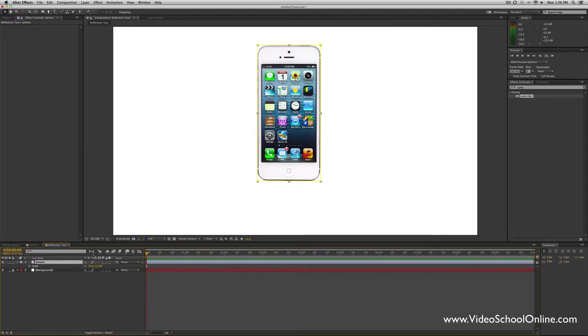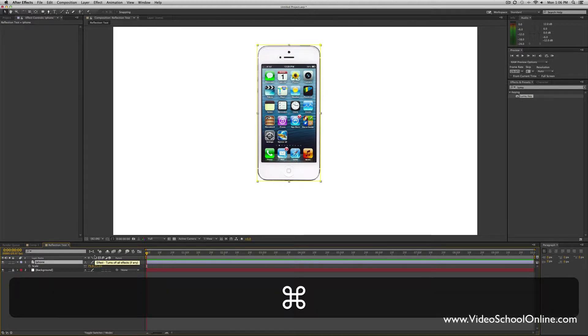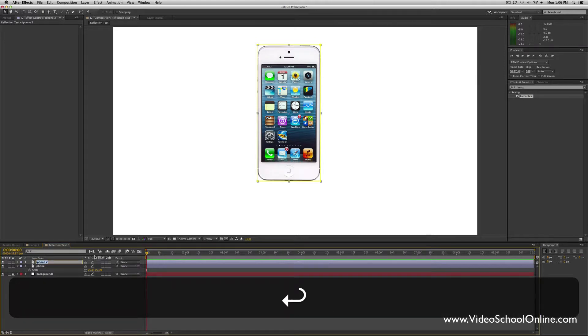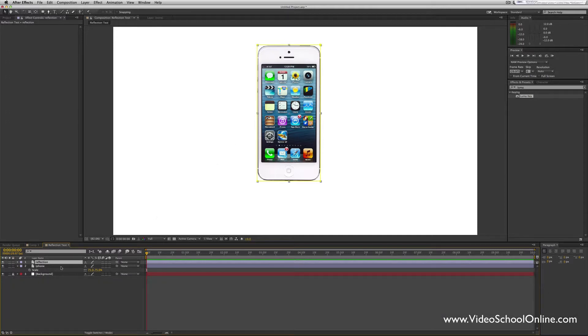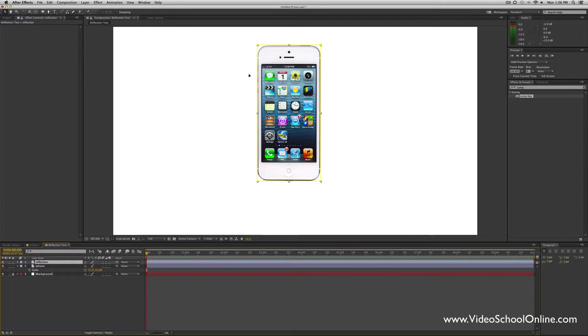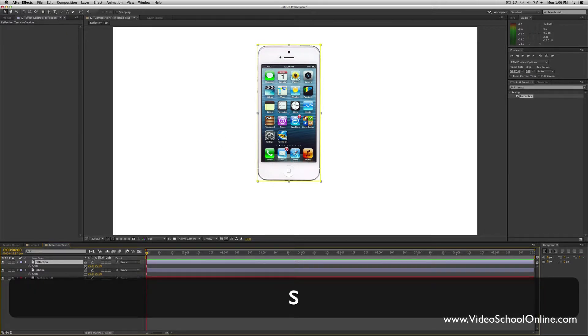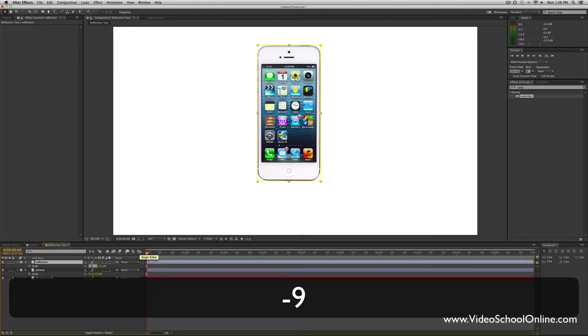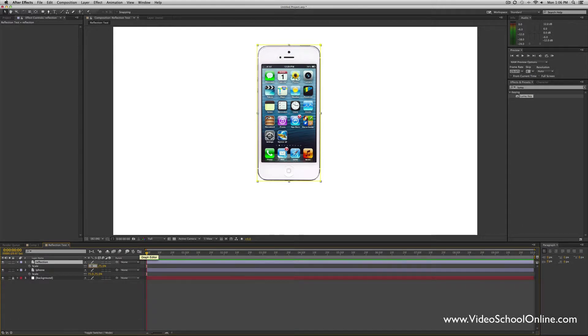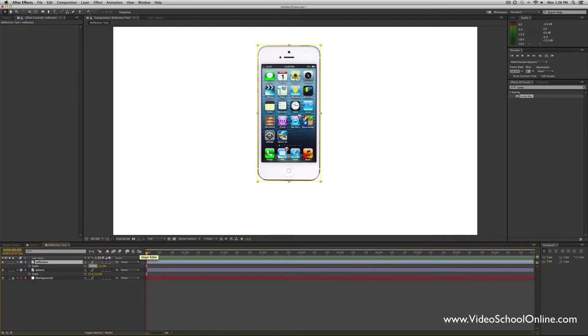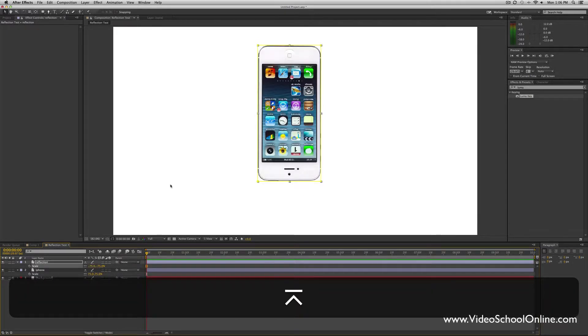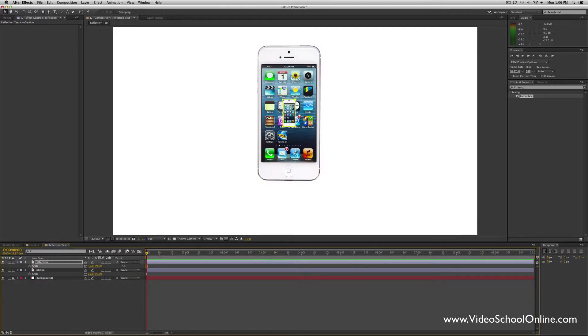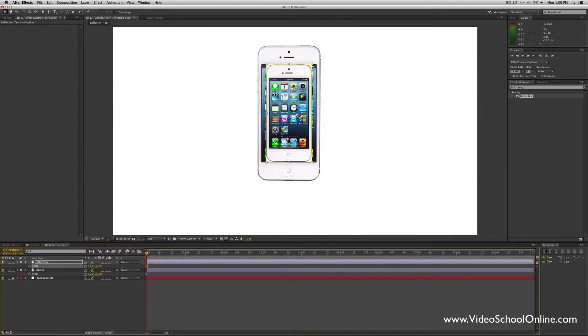Then I'm going to duplicate it by pressing Command D if you're using a Mac or Control D if you're using a PC. I'm going to rename this Reflection. Now we have to basically flip this, and there's two ways to do this. First, we're just going to flip it using a scale change. Press S to bring up scale and type in the negative version of whatever size this is. So I want it to be the same exact size as the non-reflection, so I'm going to do negative 75.